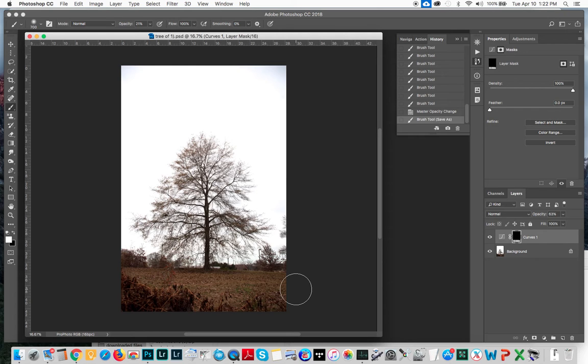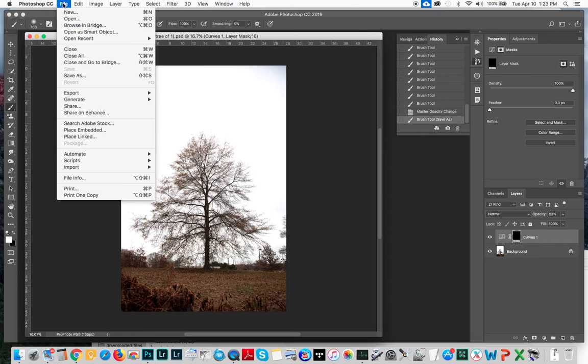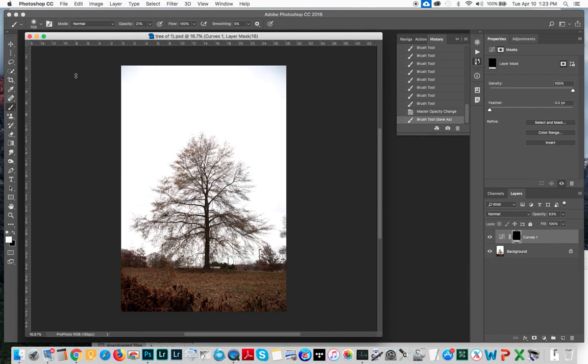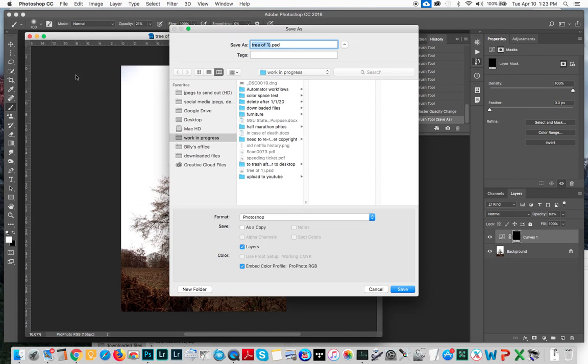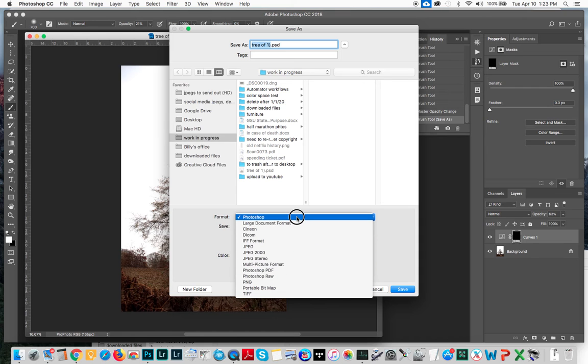Now before we go any further, I want to mention once you do your adjustments and you've got your layers here, save it as a Photoshop file. Do not save it as a JPEG because that's going to flatten that file. We want to keep our layers here. This is how we work in Photoshop in a non-destructive way, is to use the layers. So I'm going to go up here and I'm going to go Save As.